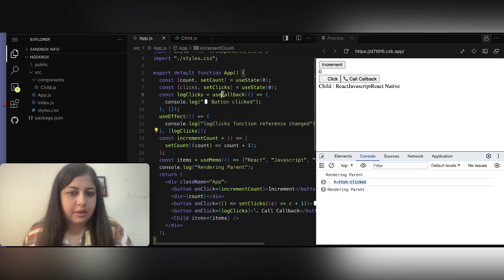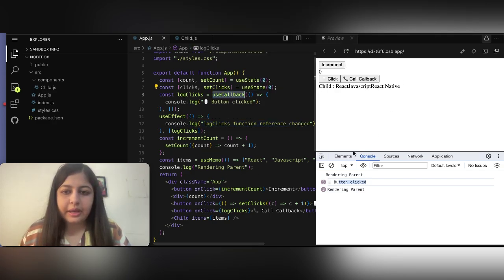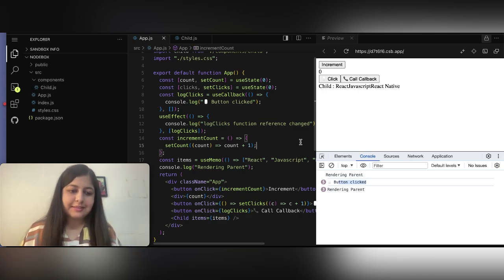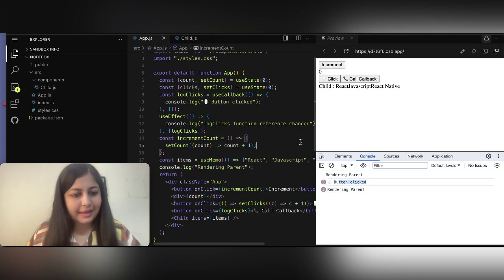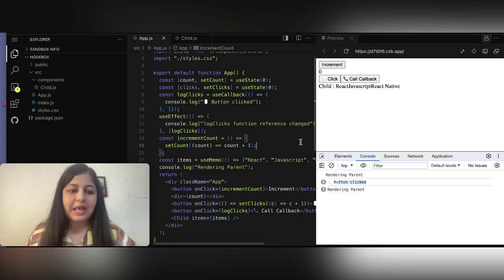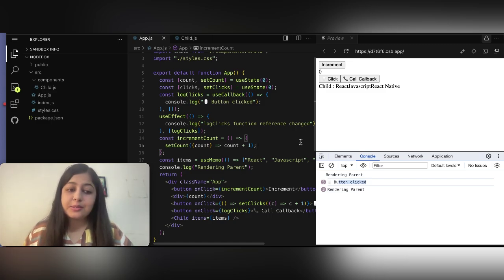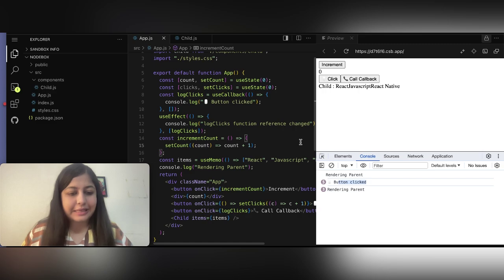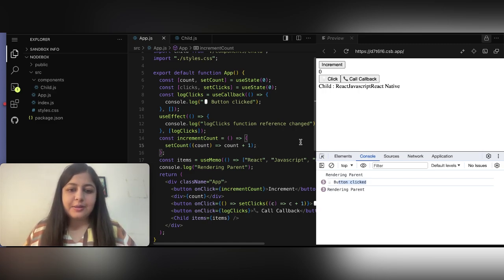We added the useEffect specifically to check if the function reference is being recreated. Without useCallback, clicking the button would print the reference-change log repeatedly. That's everything about useCallback. Hope you understood useMemo, useCallback, and React.memo. If you have questions, comment below. Don't forget to check out React Nexus 2025 in Bangalore — link in the description. See you in the next video, do subscribe.